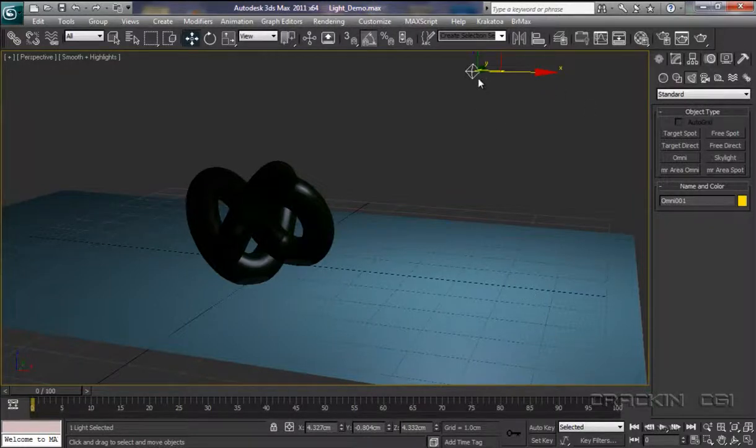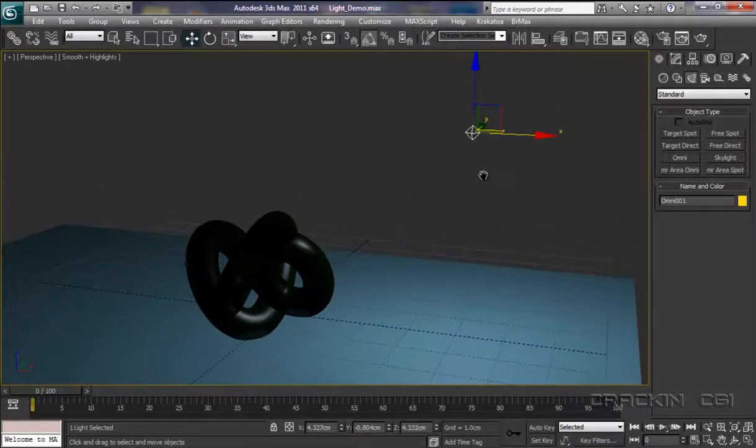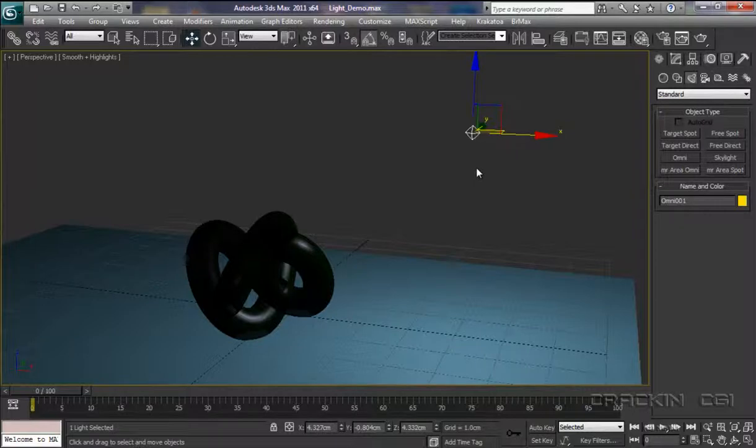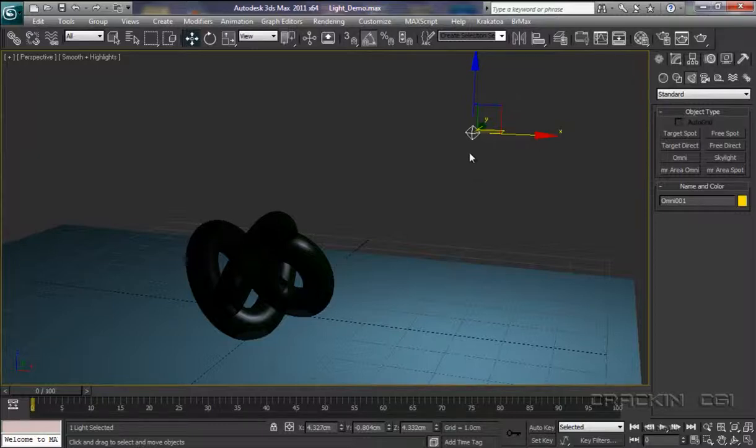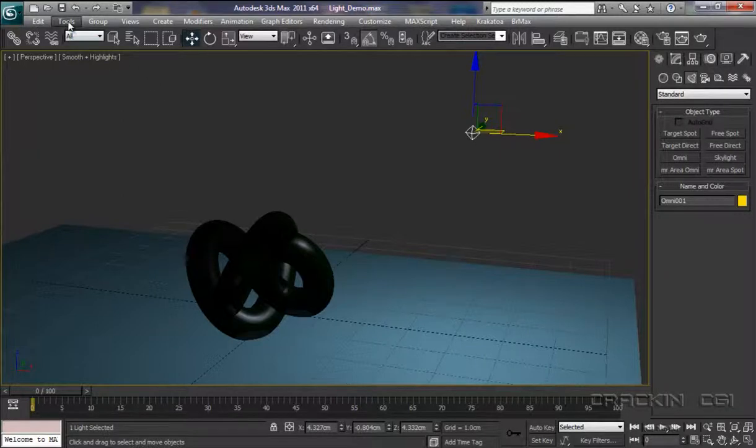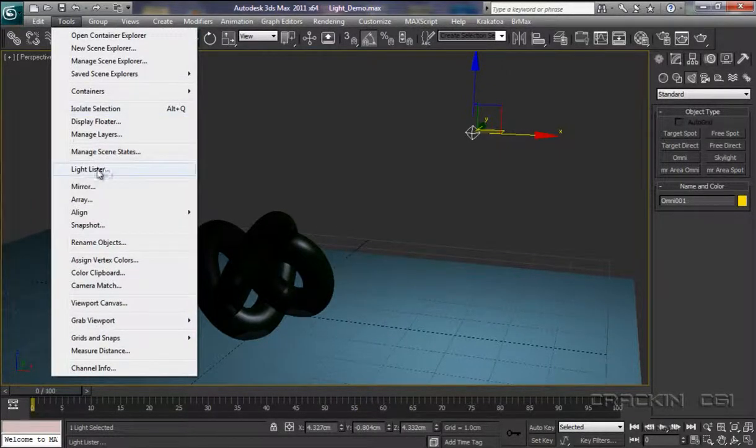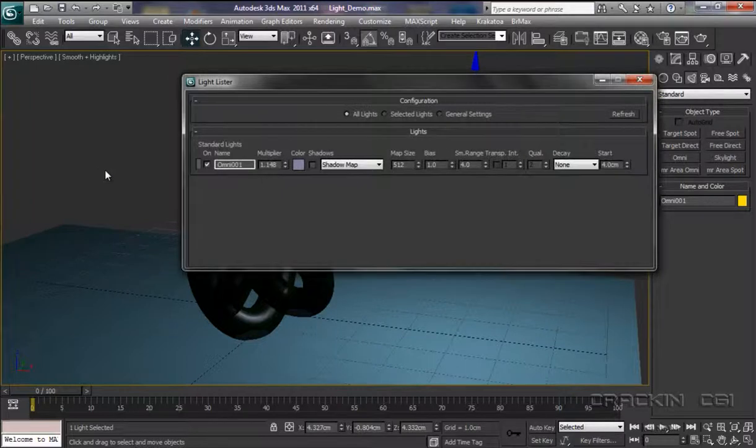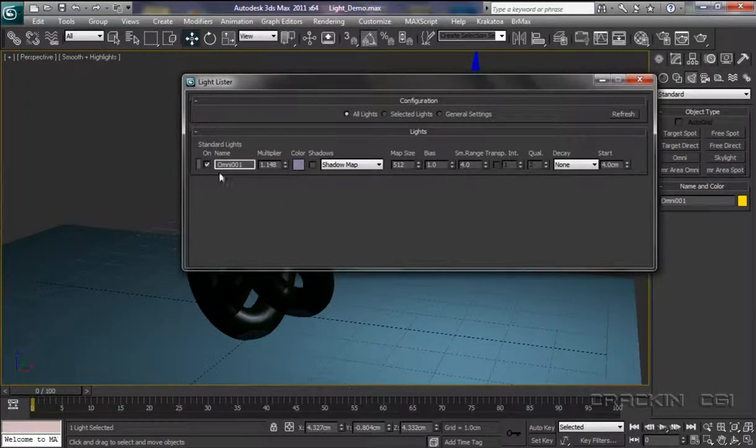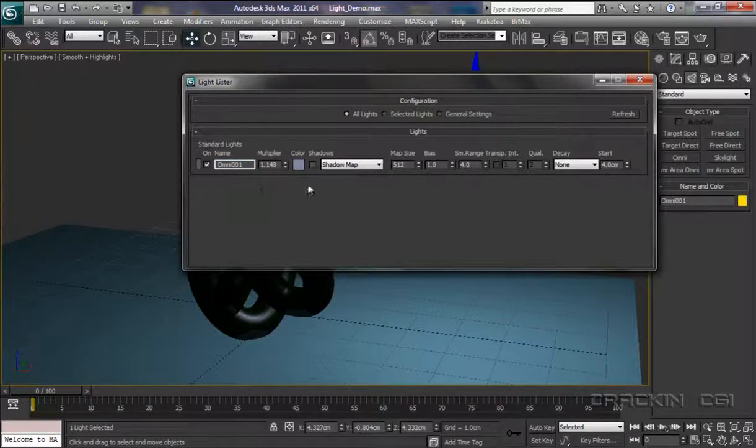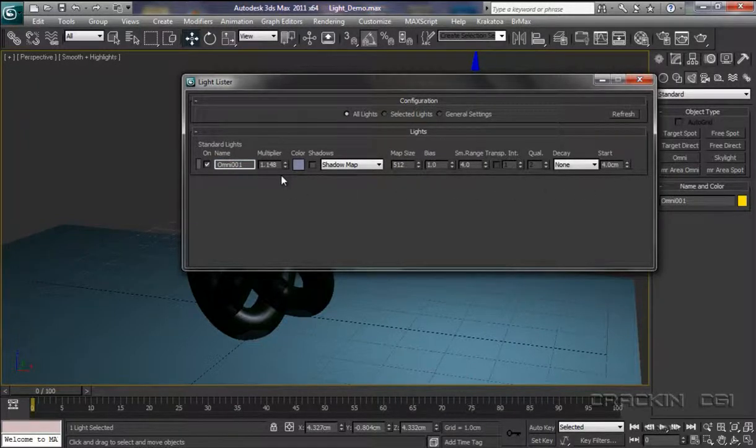Now, the moment we created our light source, let me just pull this down, quite a few things happened in the background, but two things in particular. The first is that 3ds Max's default light system was deactivated. And the second was our light was added to something known as the Light Lister. And that can be found up here in Tools. And here we are, Light Lister. And there we can see we've got our Omni-Light. Omni-1.